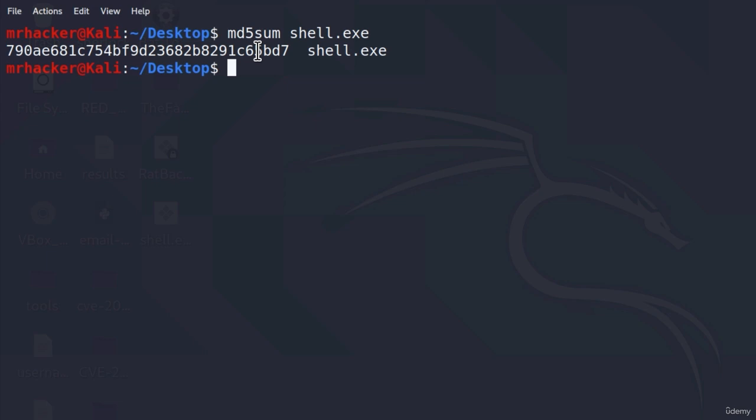As well as, if you have for example the source code of a payload, what you can do is you can try to change it yourself a little bit. Just add some random functions, or make your program not do anything for first minute or two after running. All of these things can help you bypass antivirus.